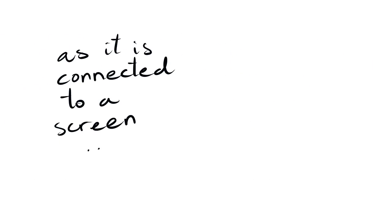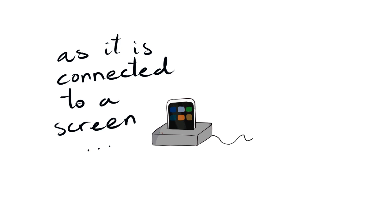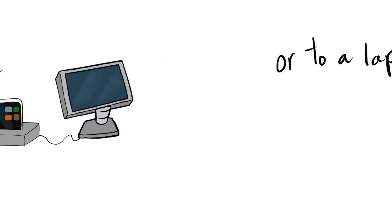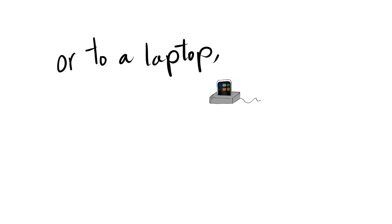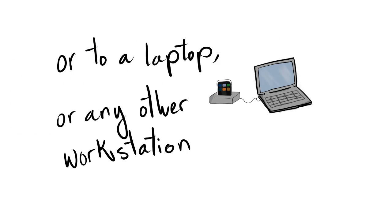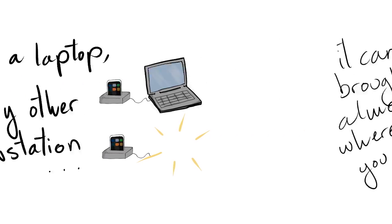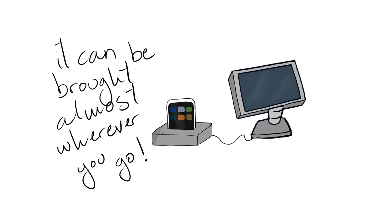As it is connected to a screen or a laptop or any other workstation, it can be brought almost wherever you go.